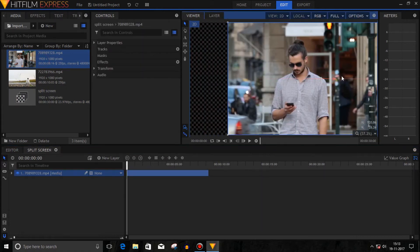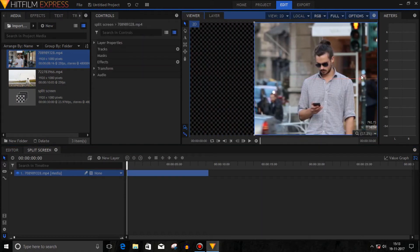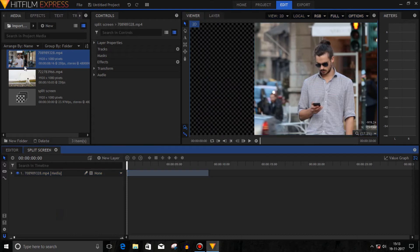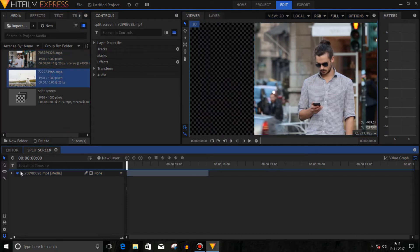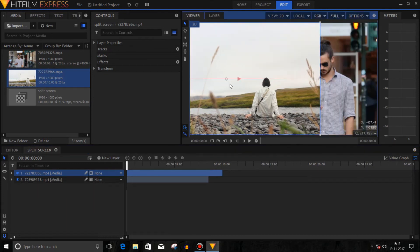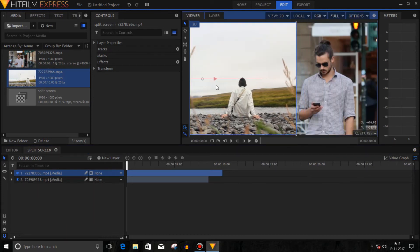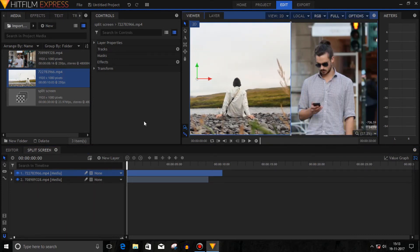Change the position of the media file as needed, then import another media clip. Select the newly imported media and change its position. You can also change the scale if you want.